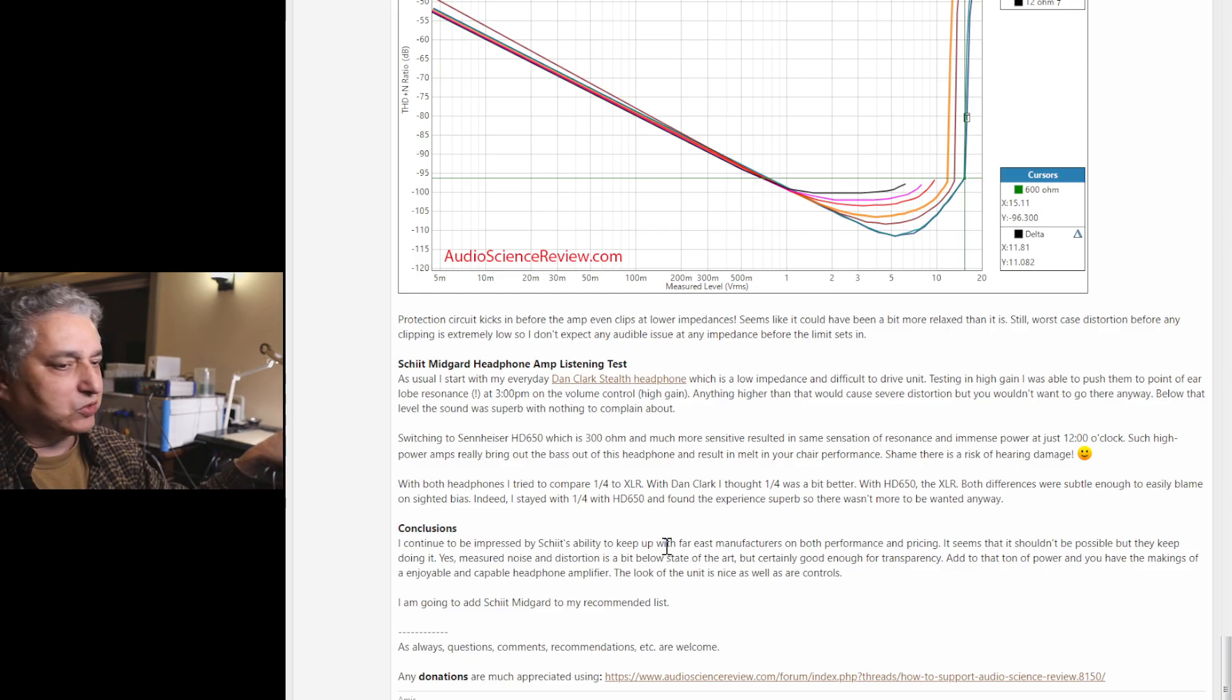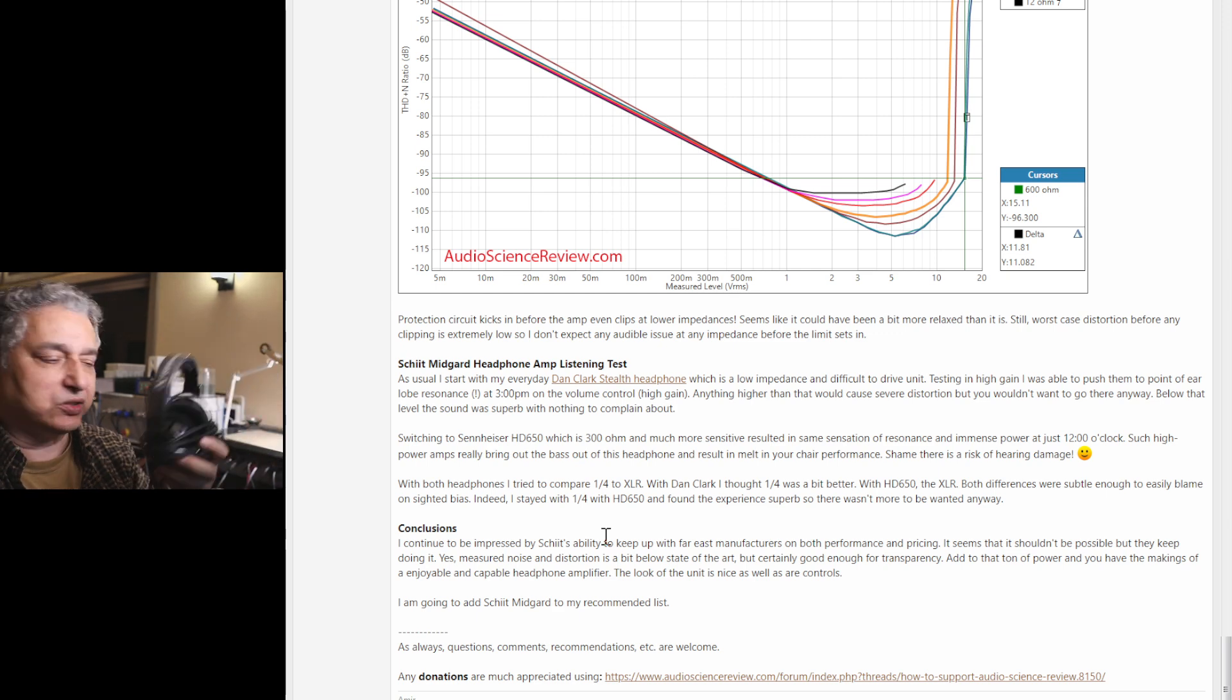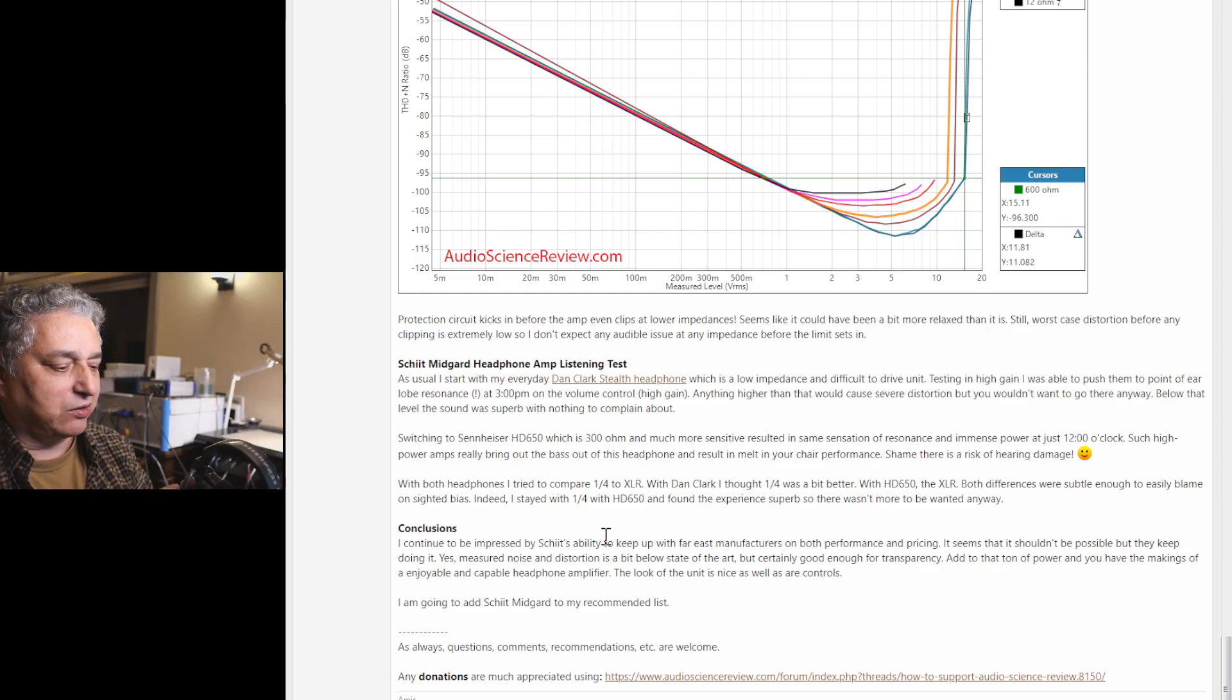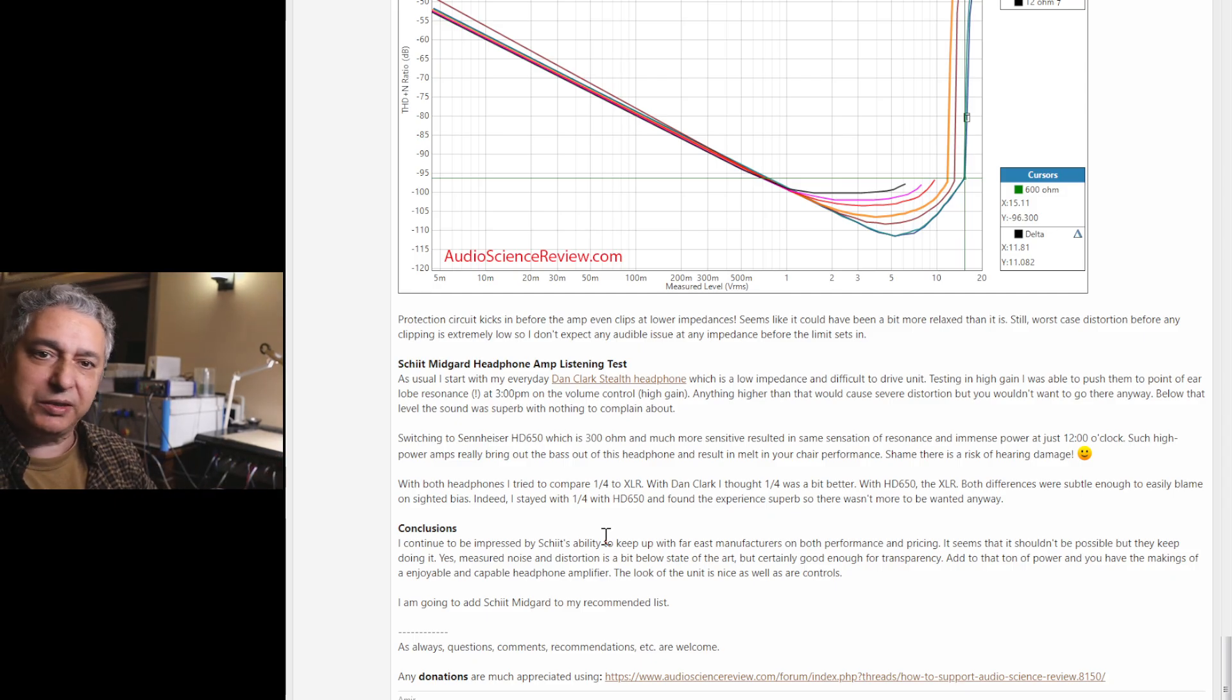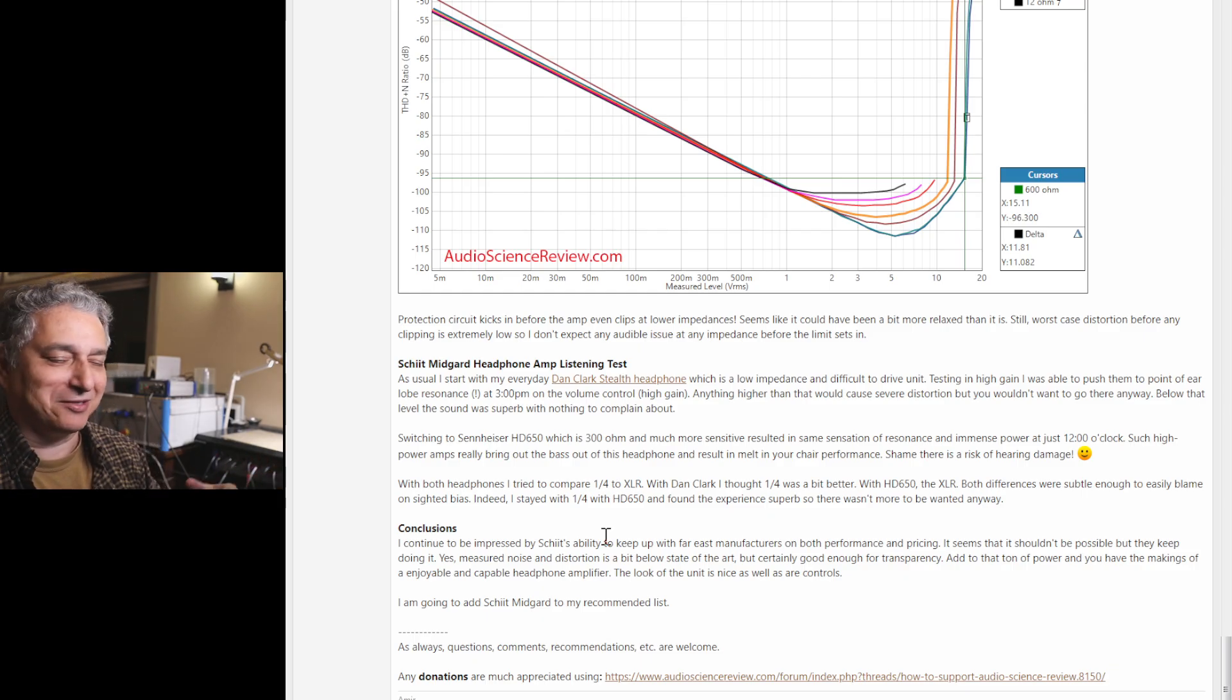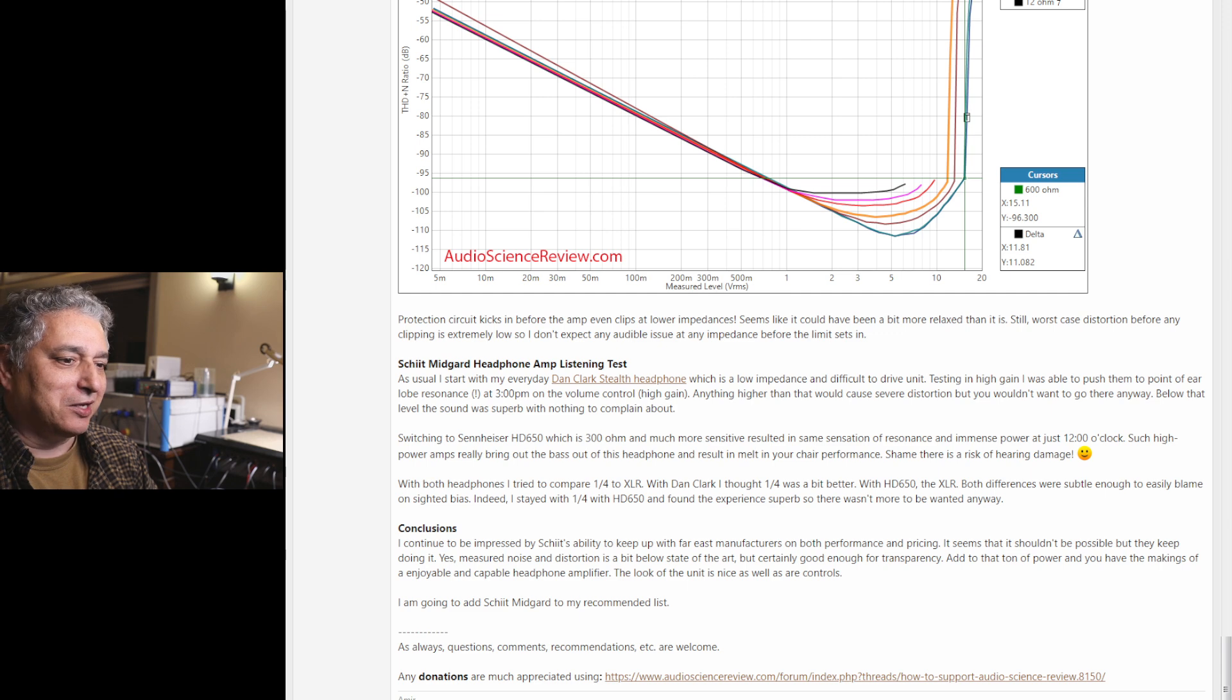But if you switch to the Sennheiser HD 650s, there are all these clones and variations. This is a 300-ohm impedance headphone, so opposite of the Dan Clark, and an order of magnitude more sensitive than the Dan Clark. With these at 12 o'clock, there was just bass that you would not believe. The detail was superb. Fidelity was just fantastic. Was it more fantastic than many of the other amps I've tested? No. But it's just, you know, with the right content, with that low distortion and clean recording, it's just amazingly good sound. I just wanted to sit there and keep listening.